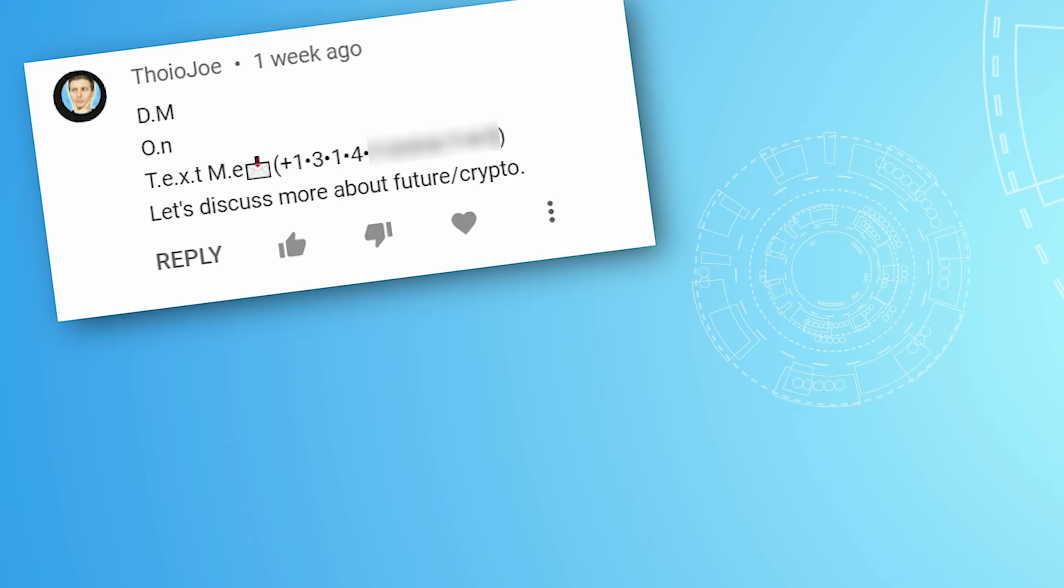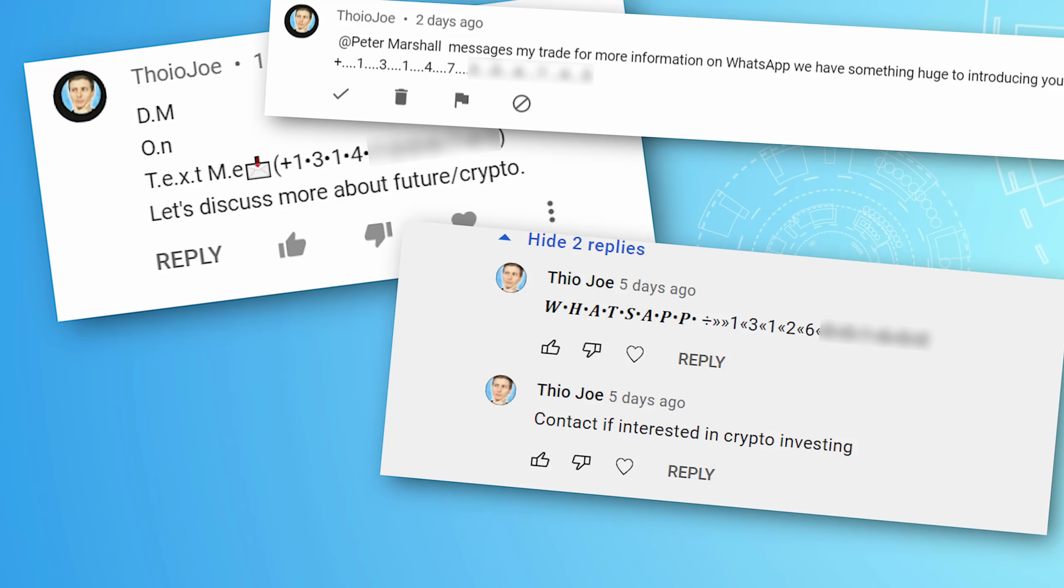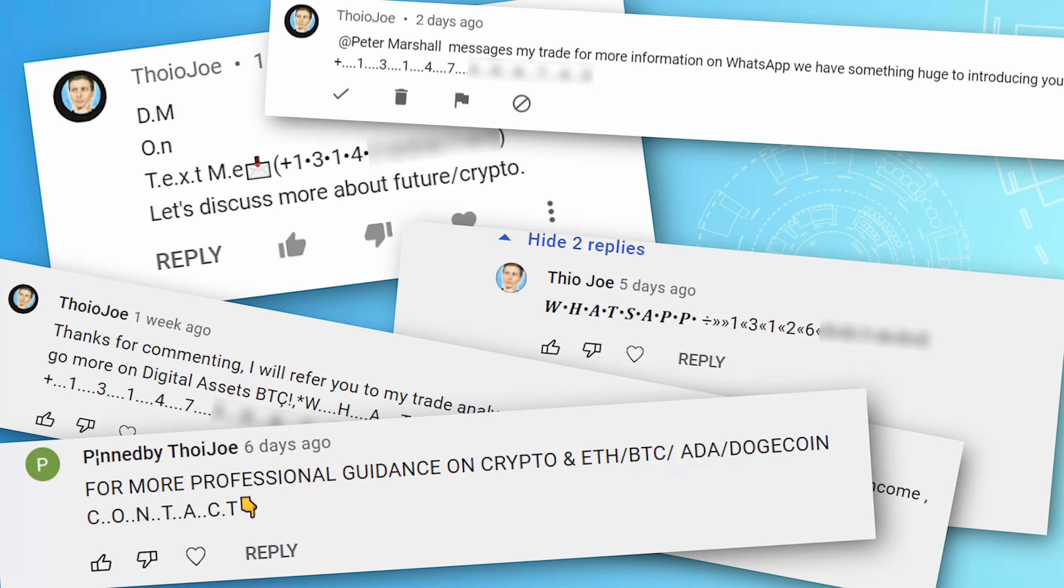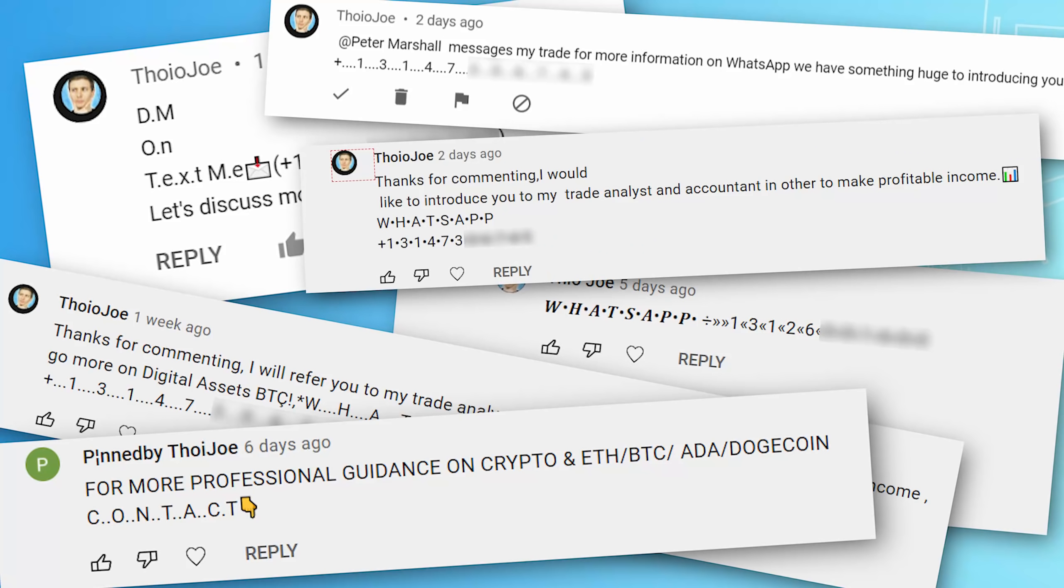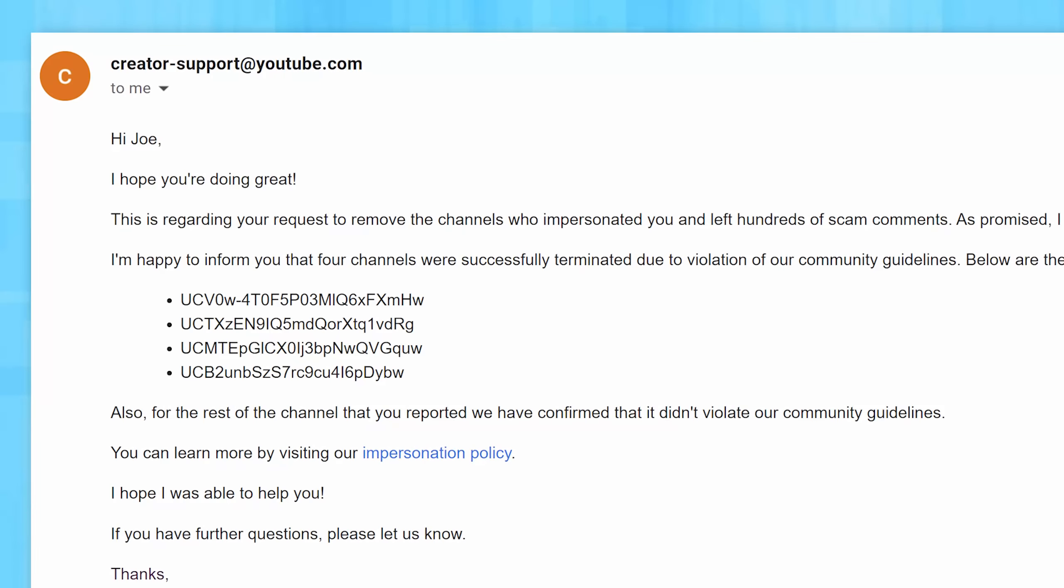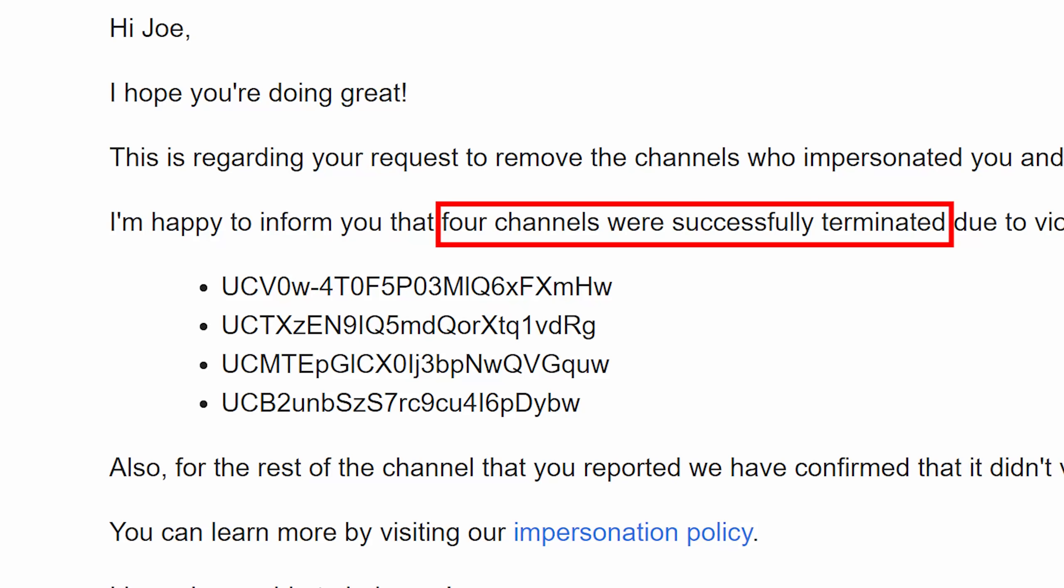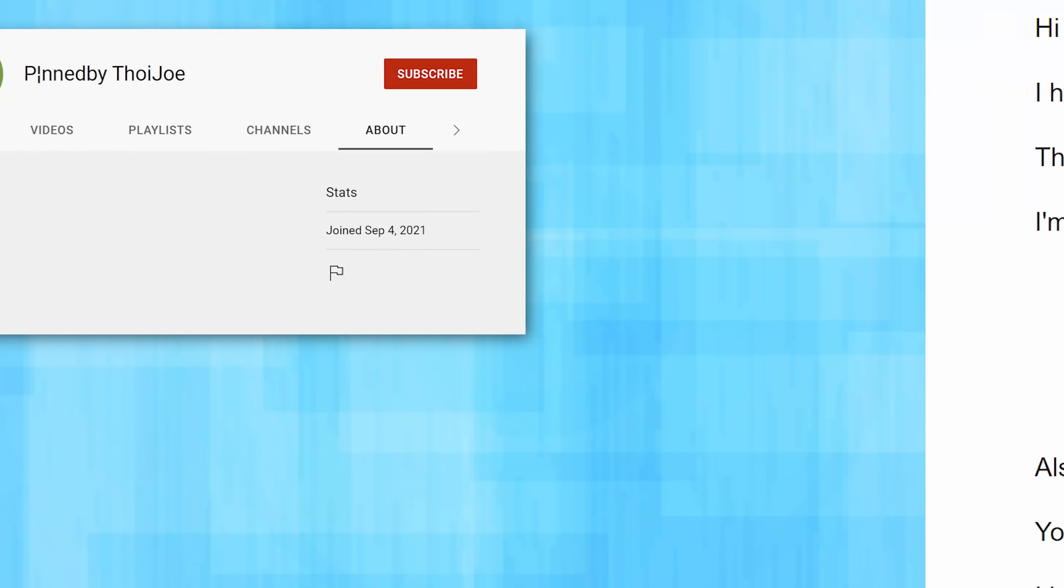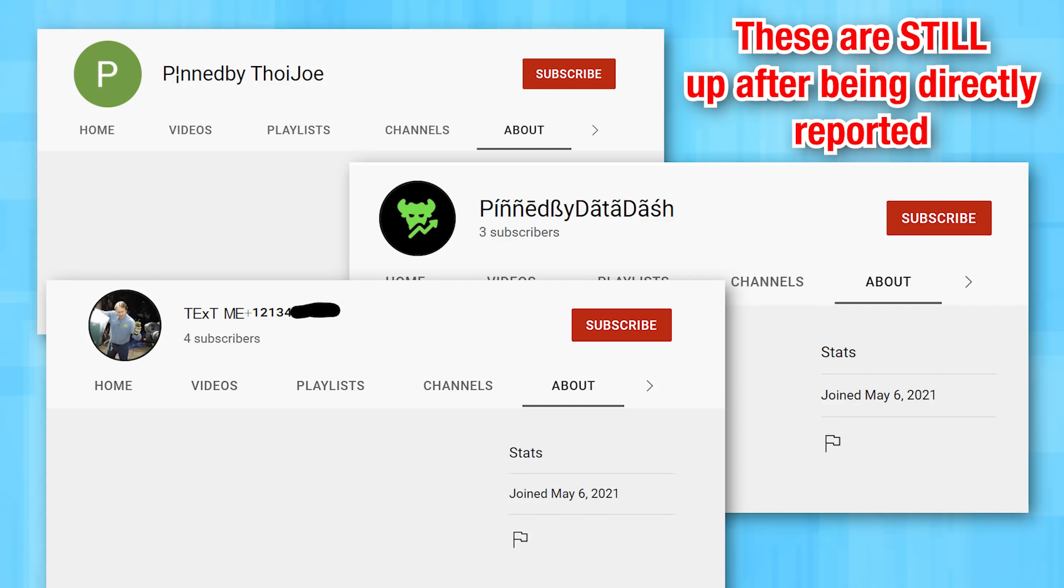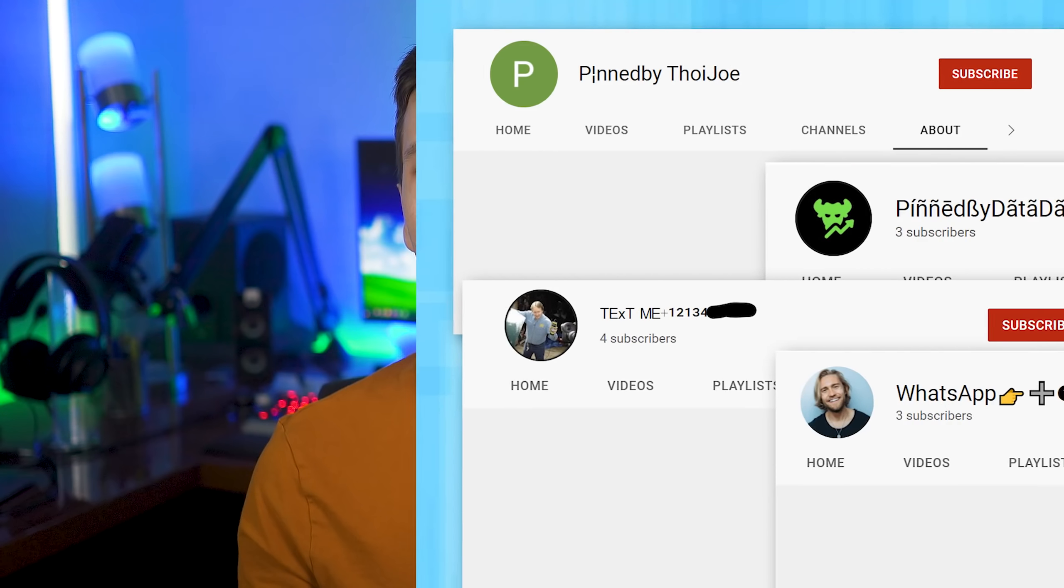I have reported every single one of these accounts that show up on my channel, but not a single one was ever banned until I manually reached out to creator support and reported them for impersonation and spamming. In that case, YouTube will remove most of them after a couple of days of getting back to me, but really it's hit or miss because if the channel name is too convoluted, YouTube support will not remove it because I guess it doesn't meet the threshold for impersonation, even though I also said, hey, look at the comments they're leaving. It's obvious, but they didn't remove it.